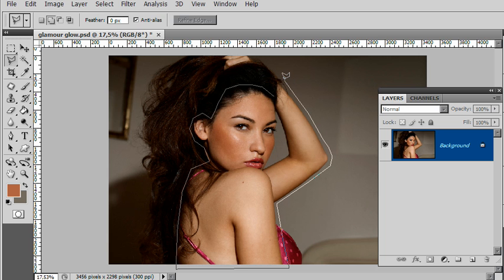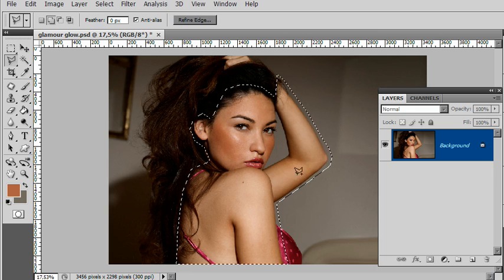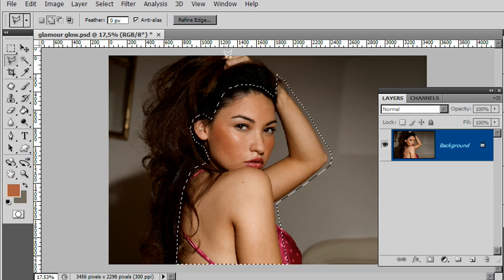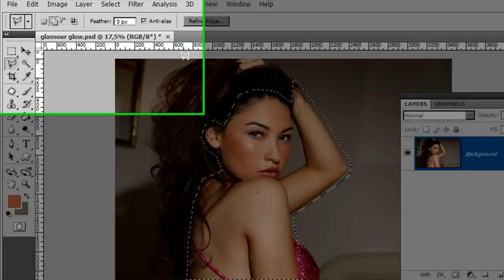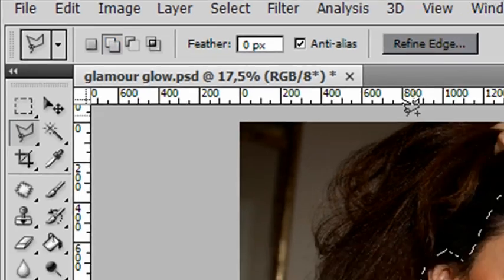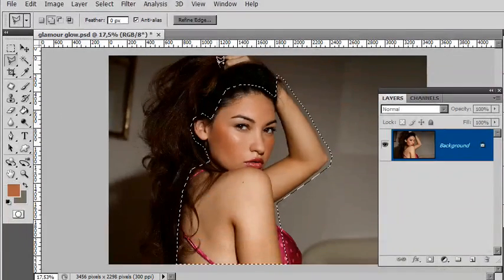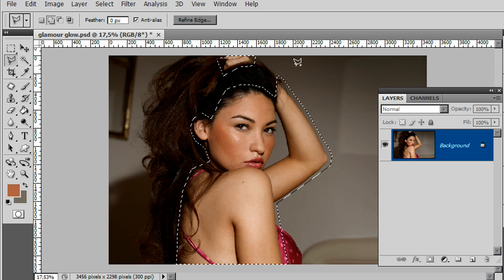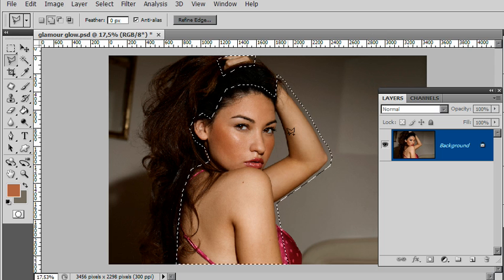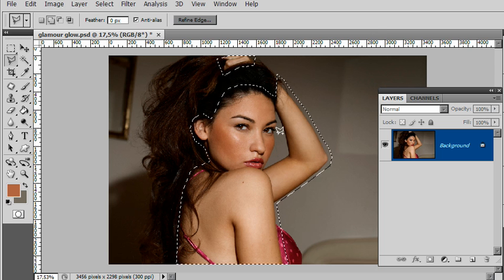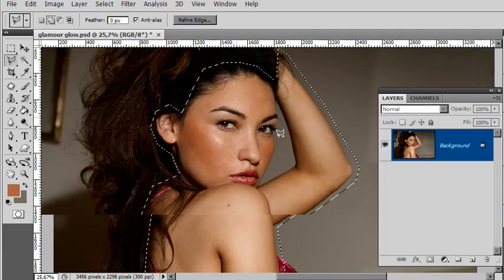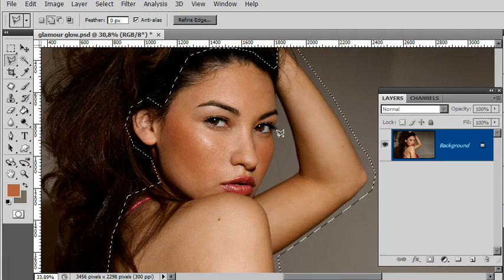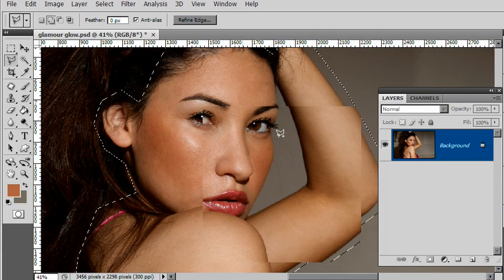That's the basic skin area there. I want to capture those fingers up there, so I've got my plus button turned on so I can add to the selection. I've got that.